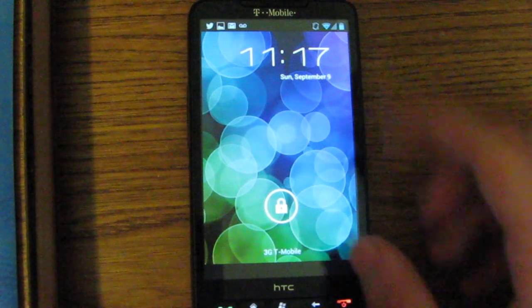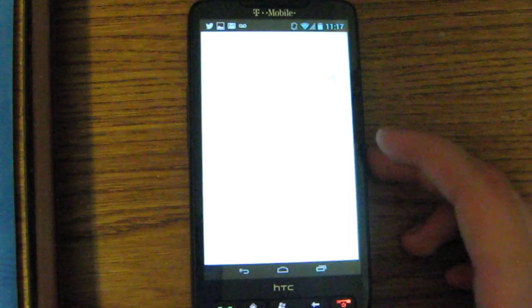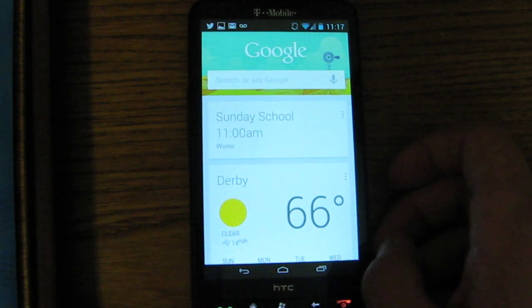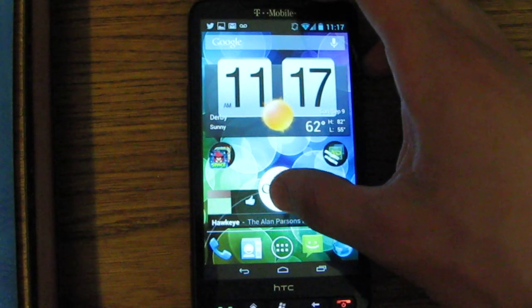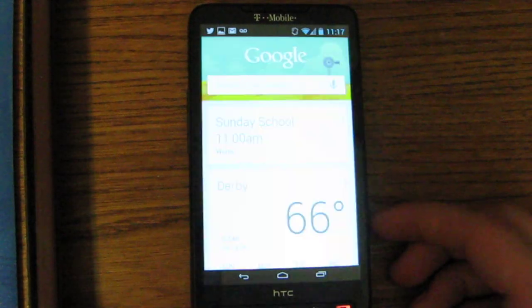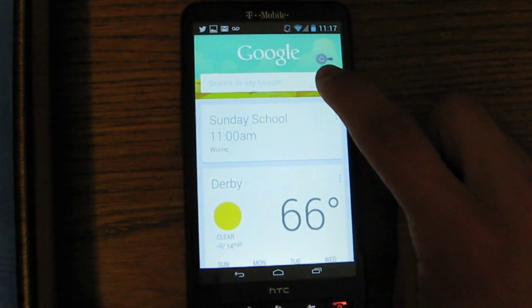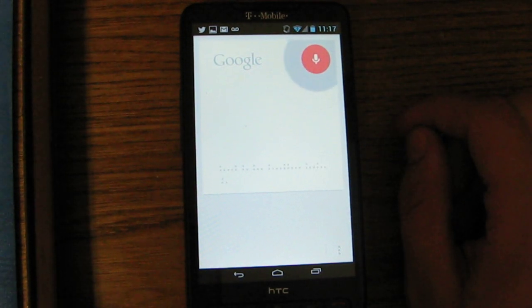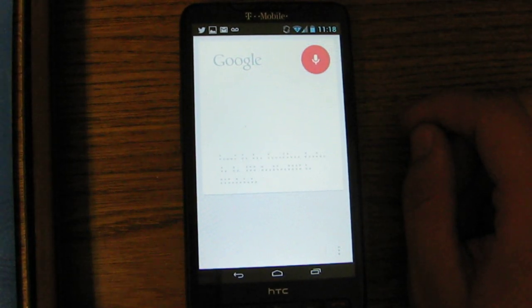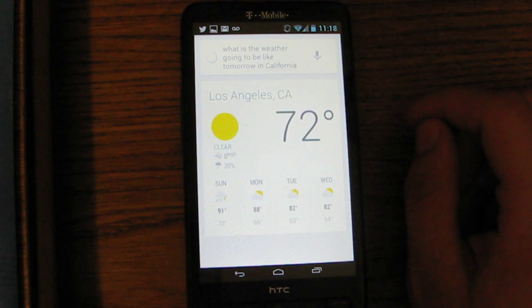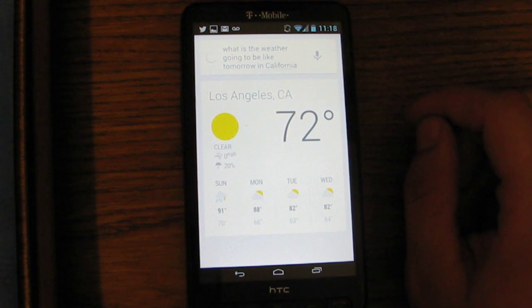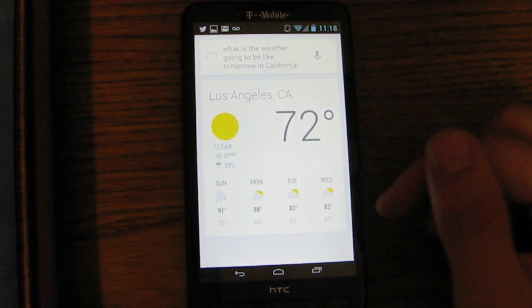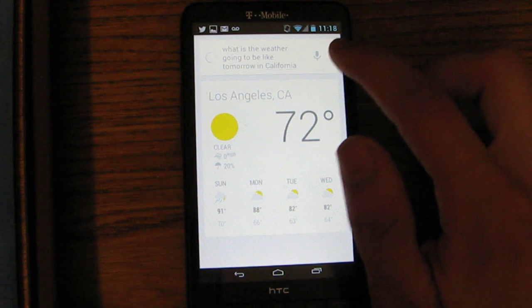Which you can access by sliding up from the home button on the home screen. So there we get Google Now. What is the weather going to be like tomorrow in California? The forecast for Los Angeles tomorrow is 88 degrees and mostly sunny. Yep, apparently Google Now is run by Bugs Bunny. So that works okay.